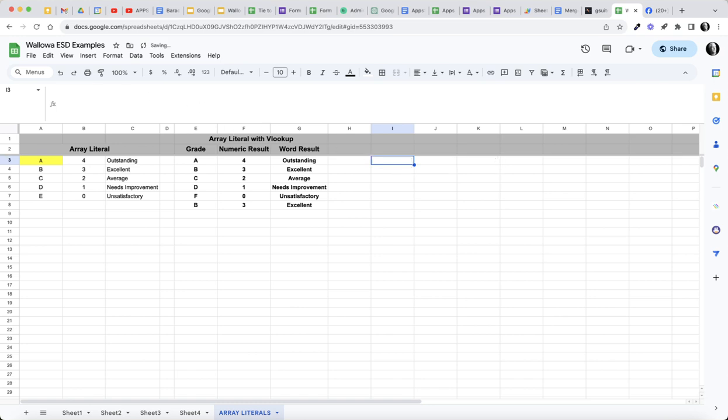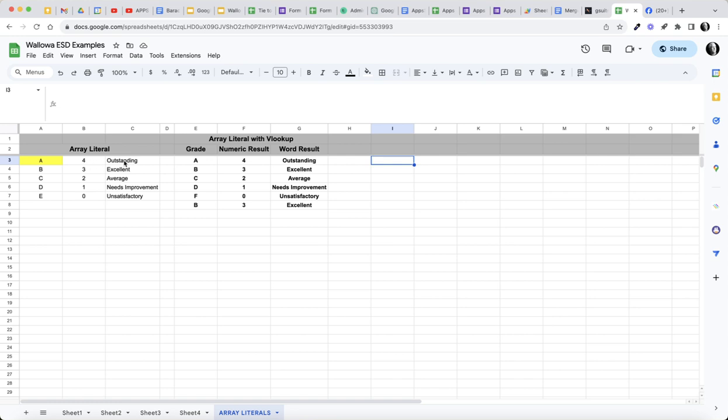That's just an example, but in this case it might be useful for teachers to build a little array literal that would build a table that would let you take a letter grade, convert it to a number, convert it to some kind of a word result.